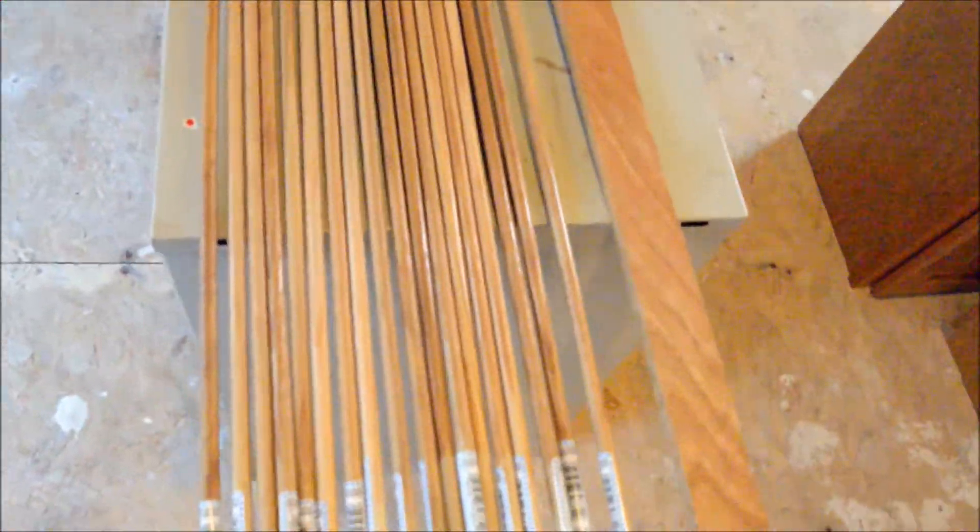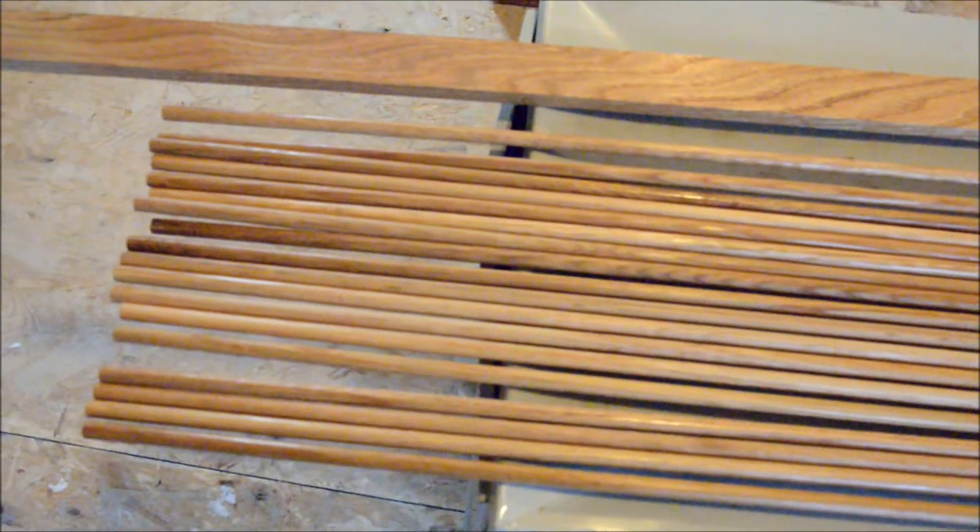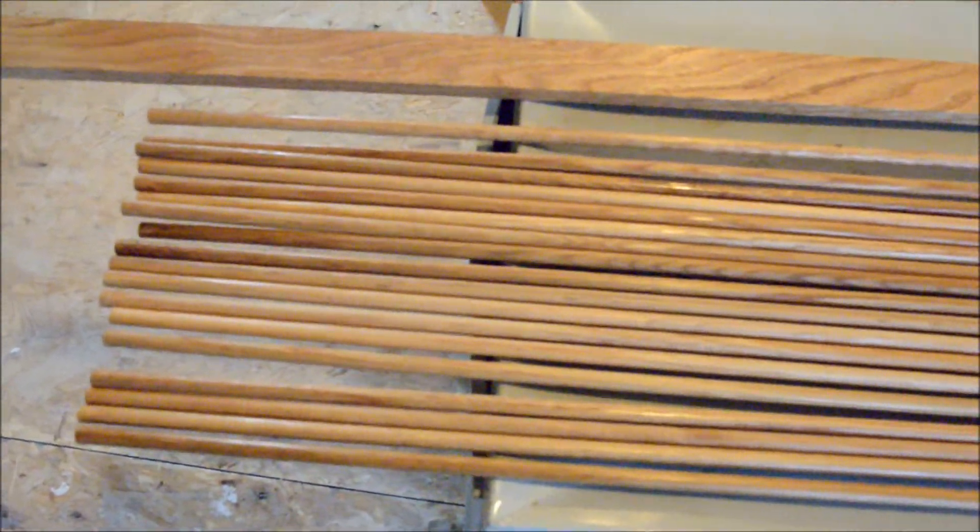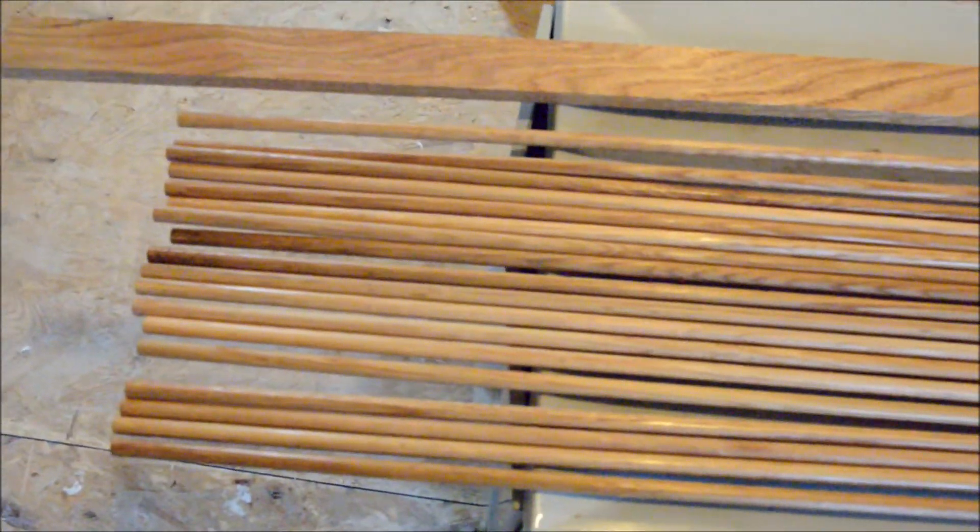So now we've got all the dowels stained. What we'll do is put a coat of urethane on them. I've already done this piece here. You see it's got a nice gloss to it. All the parts we're going to cut and put together will get the same treatment.